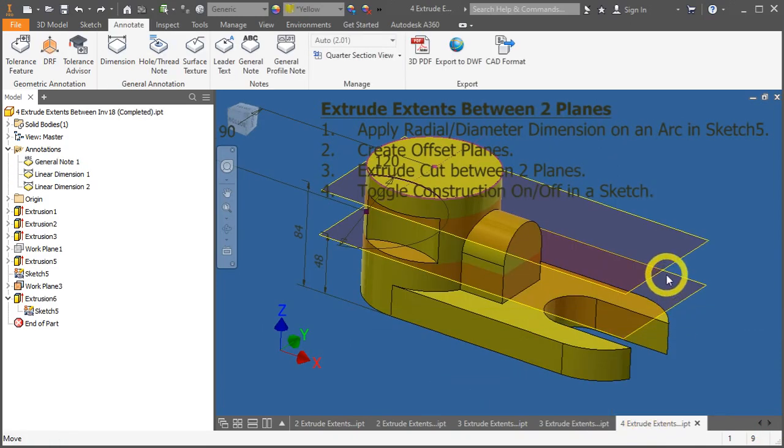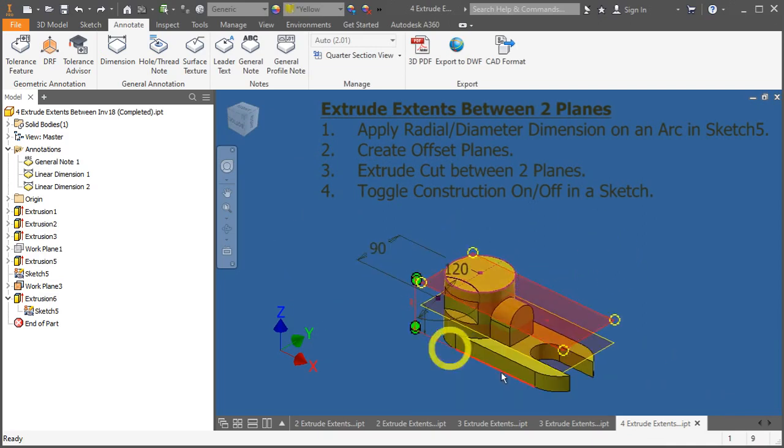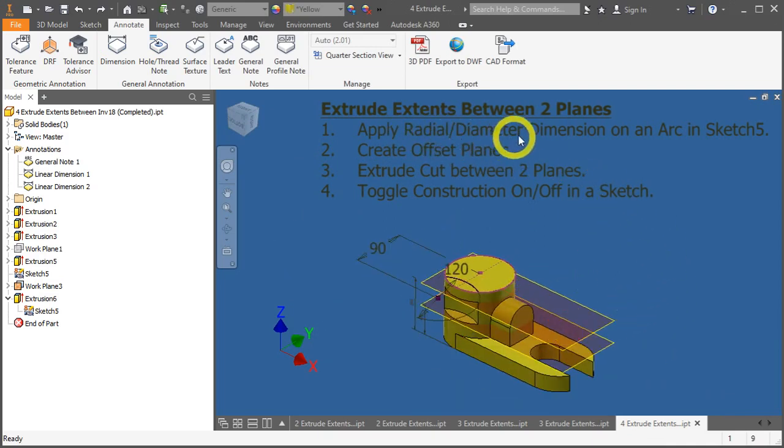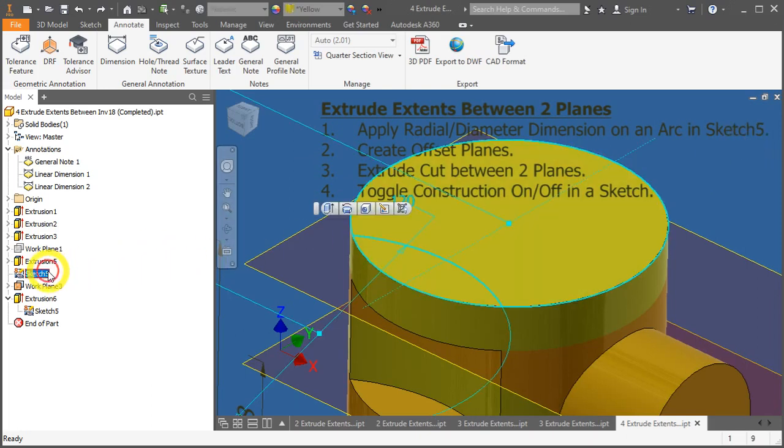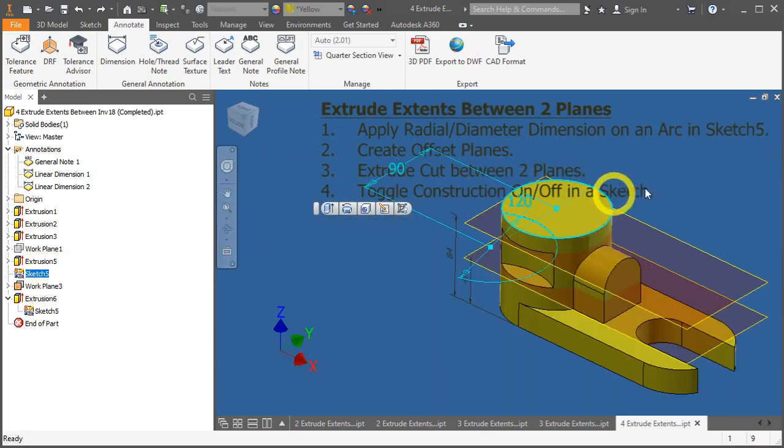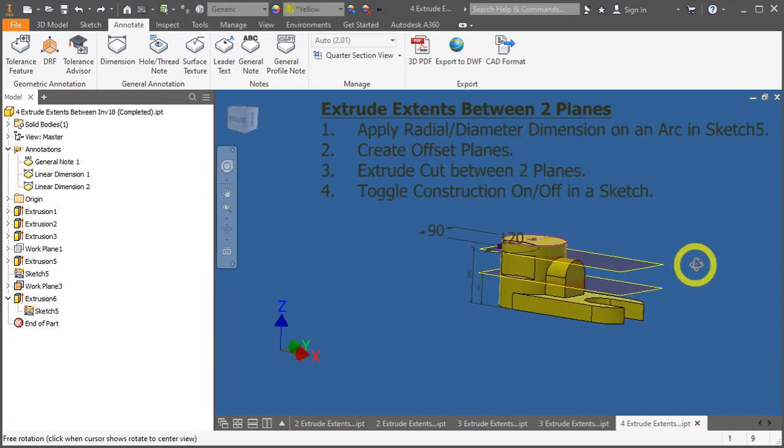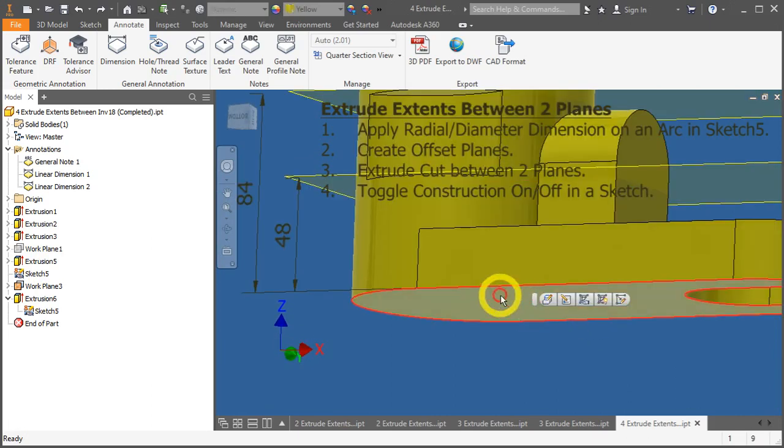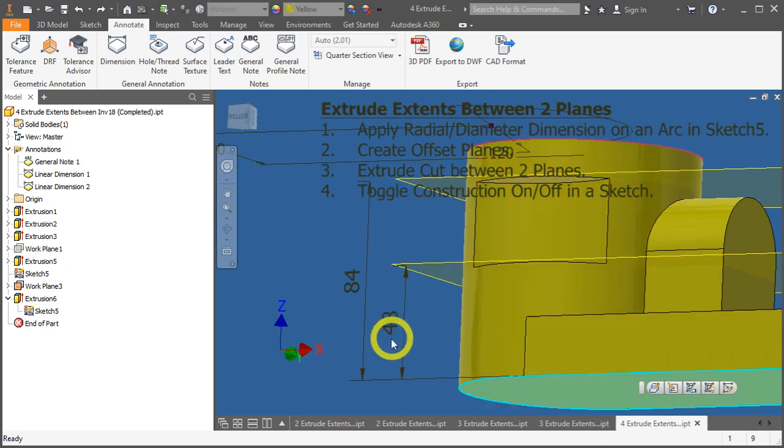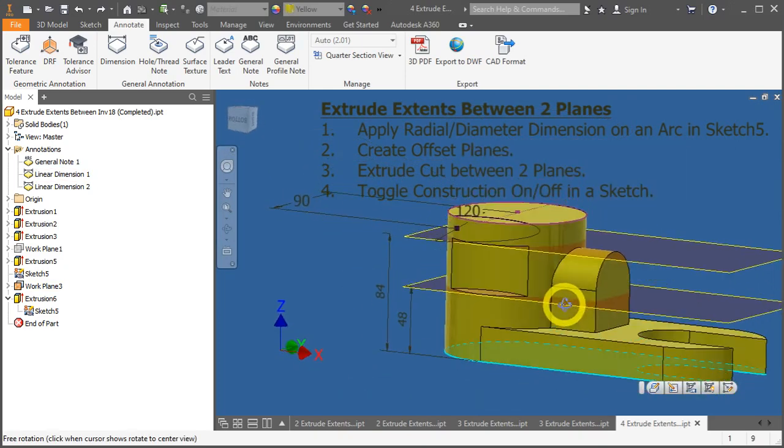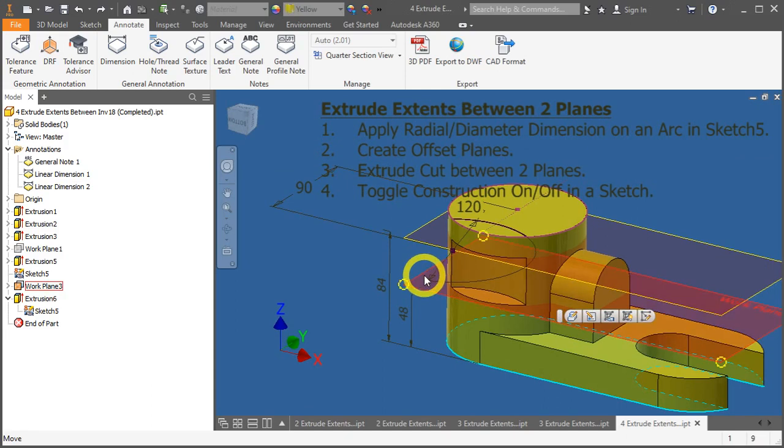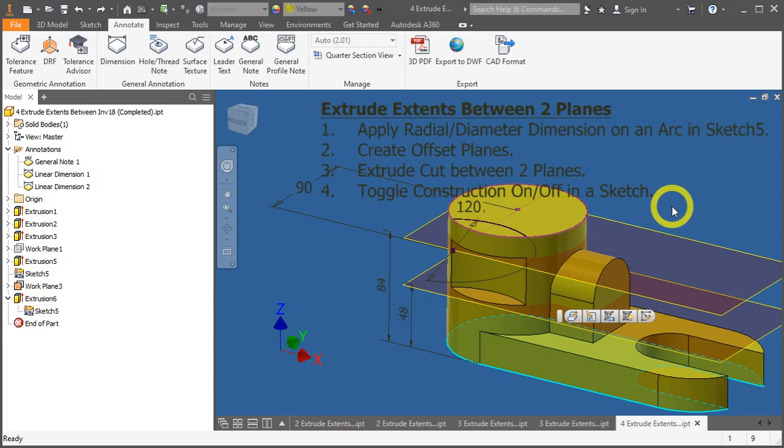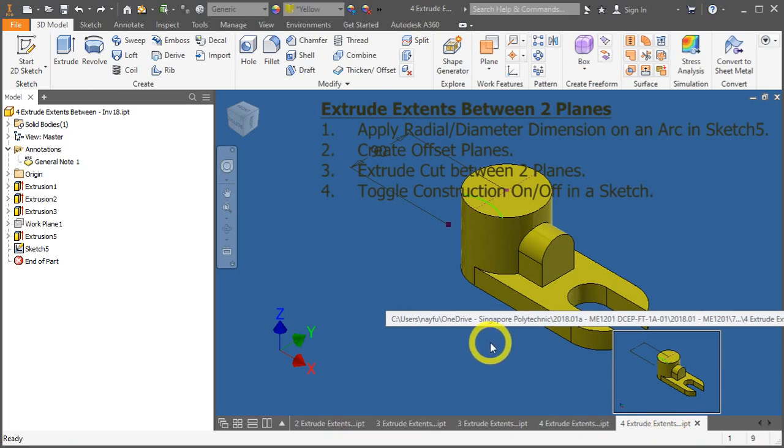Item number 4. In this example, you have to apply a radial and diameter dimension on this arc. In sketch number 5. After that, we need to create some offset planes. From this surface, outwards by 84 mm. And after that, we will create another offset by 48 mm. Third, we will perform the extrude cut between these two planes. And in the meantime, we will try to toggle construction on and off in a sketch. So, please open up your extrude extend between .ipt.